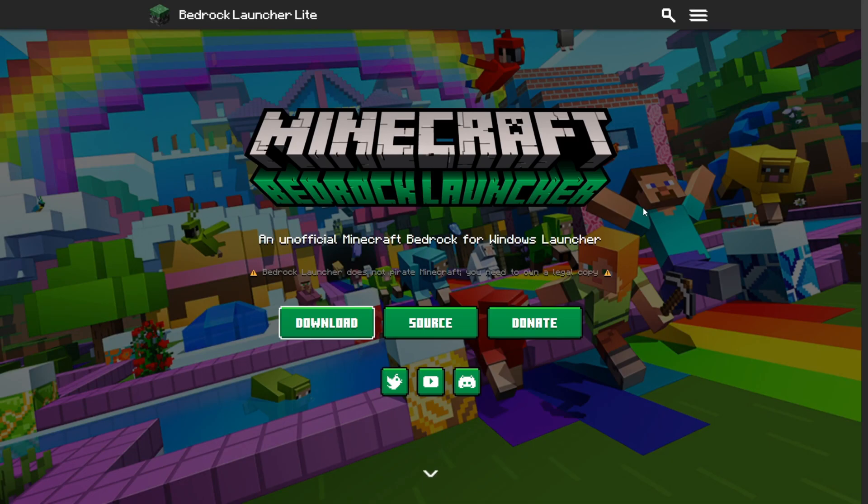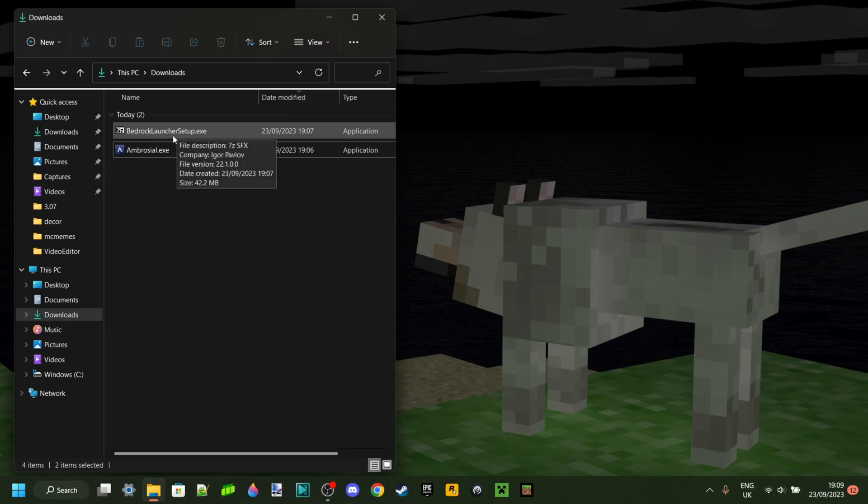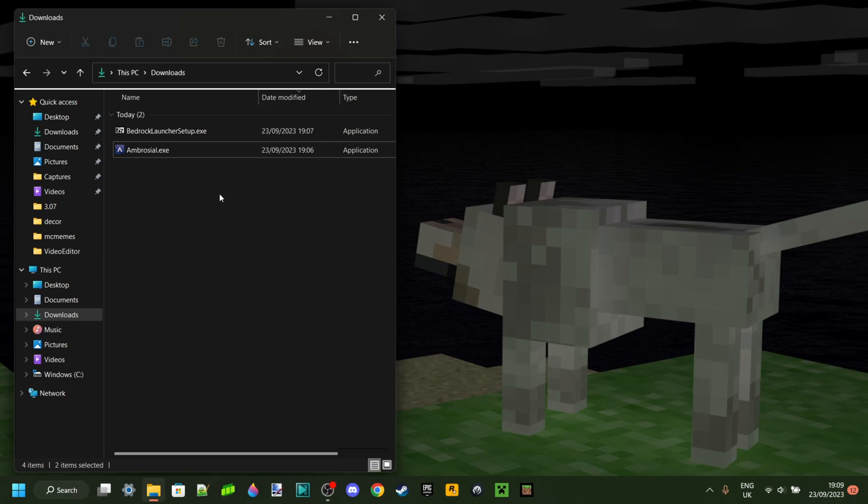As you can see in my downloads I have the two things we need: the Bedrock Launcher setup as well as Ambrosial. Now before we continue I recommend that you actually back up your Minecraft worlds because they might actually disappear. There is a fix to the disappearing Minecraft worlds, I will link a video in the description. However it's easier just to back them up that way you don't need to fix it and you can just use the worlds either way.